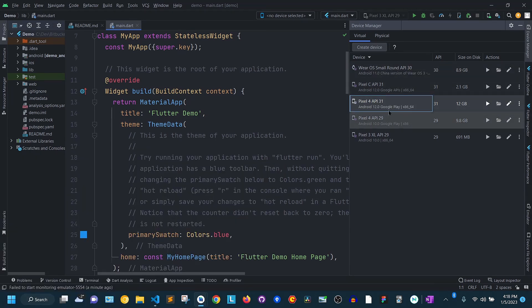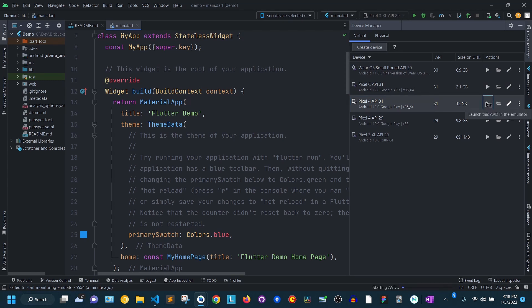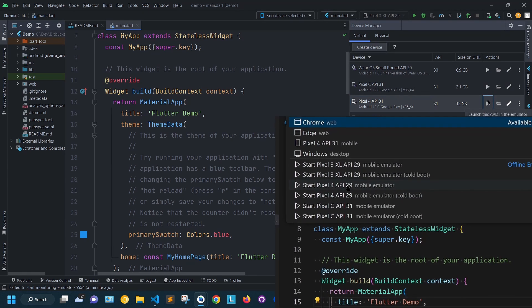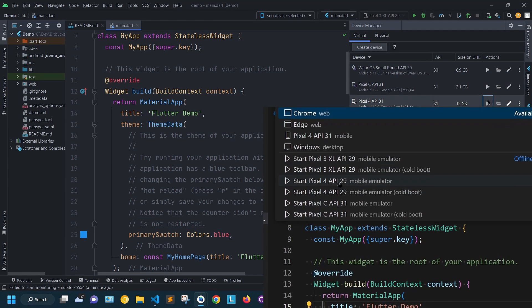Now, launch the emulator by clicking this button in Android Studio or by clicking directly on it in the list in VS Code.